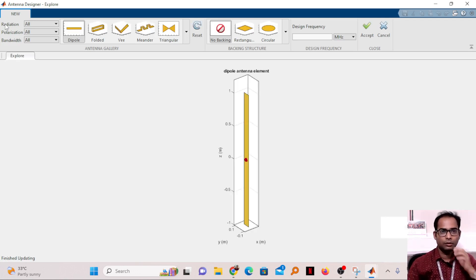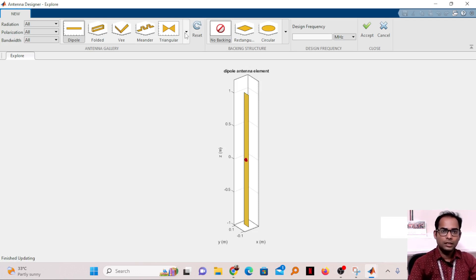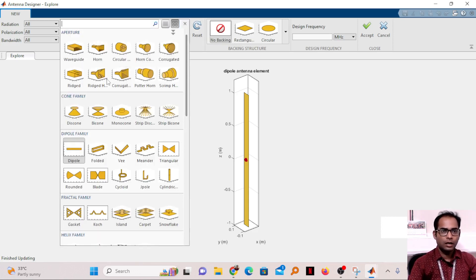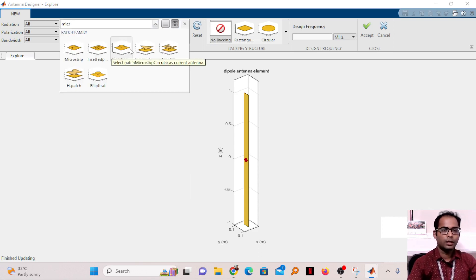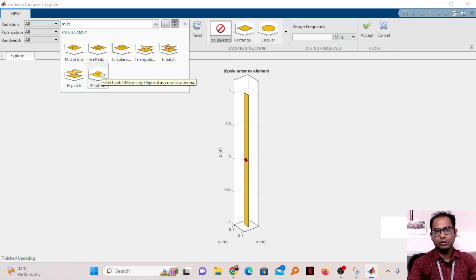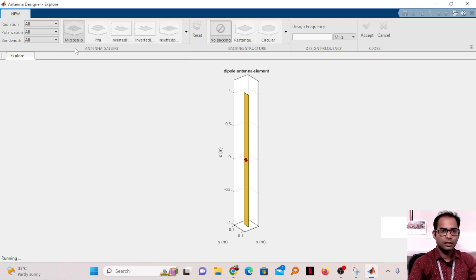Once you click the New button, by default a dipole antenna will open. But I need a microstrip patch antenna, so click the arrow button and search for 'microstrip.' It will show all the different types of microstrip patch antennas available. I'll select the simple microstrip patch antenna.